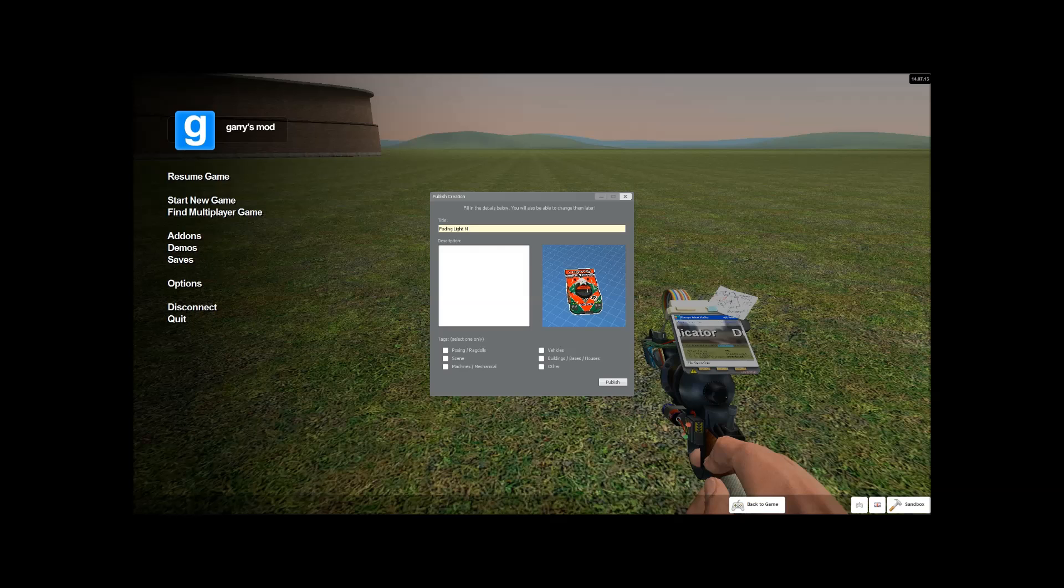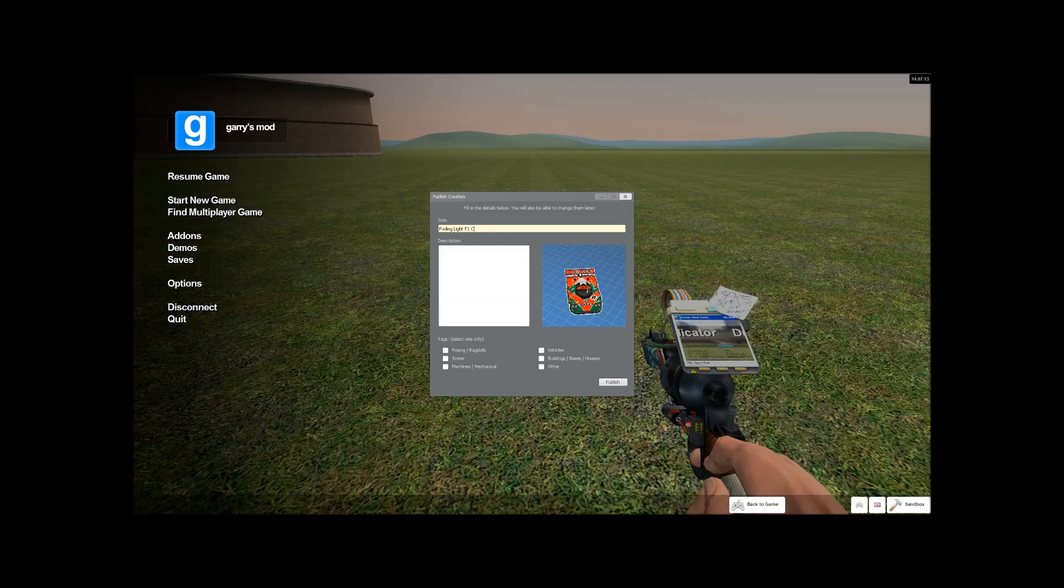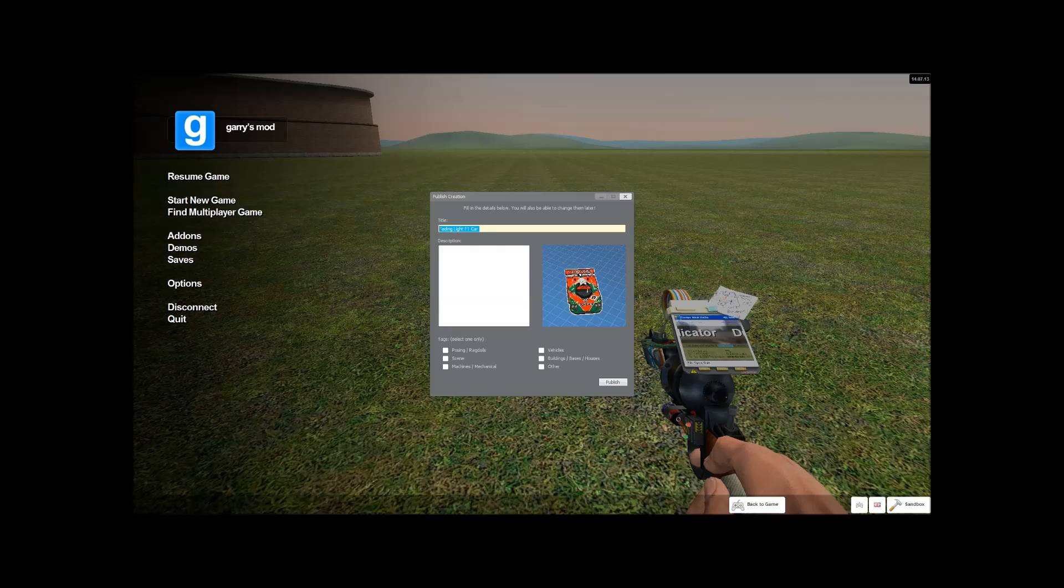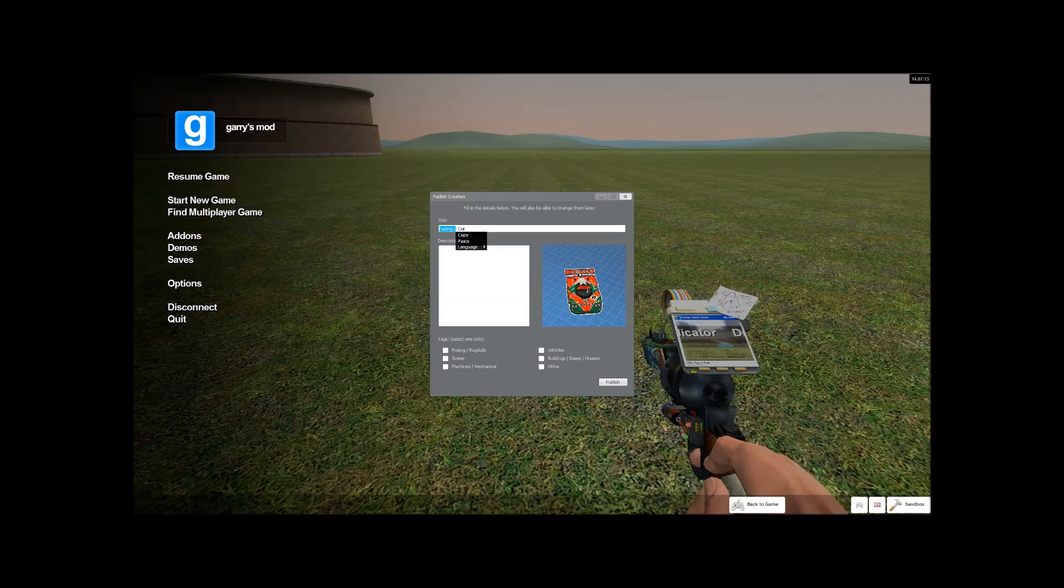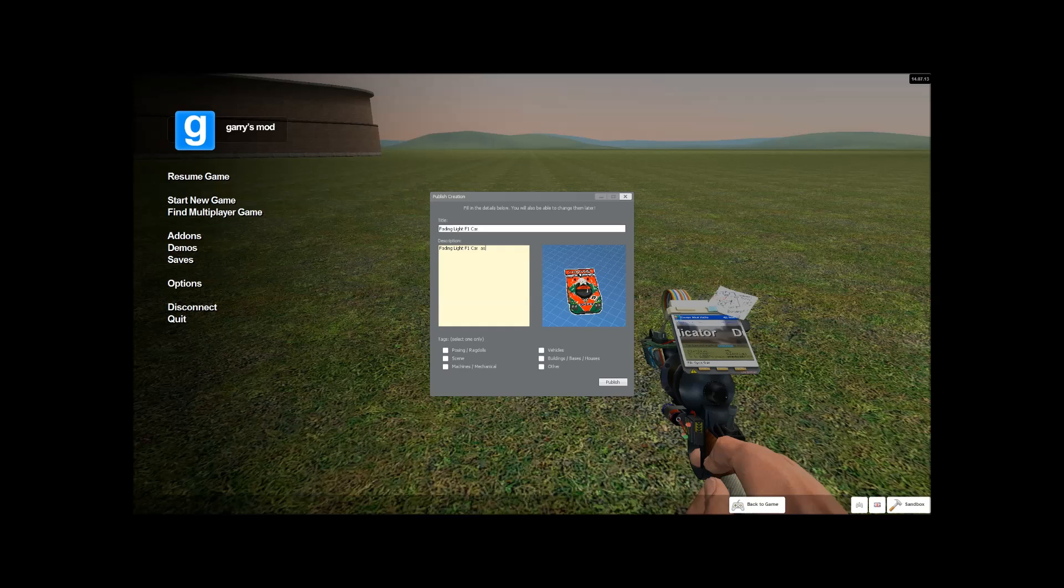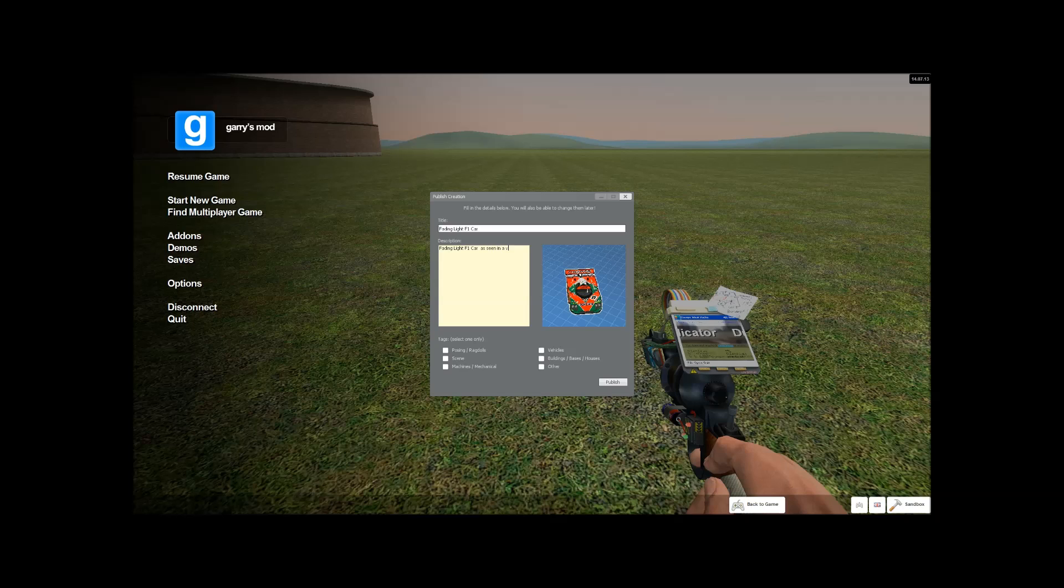Fading lights. Mazda. I'm going to call it F1 car actually, just slightly an F1 car. F1 car. And I'm going to copy and paste that again, just to make it quicker for you guys.